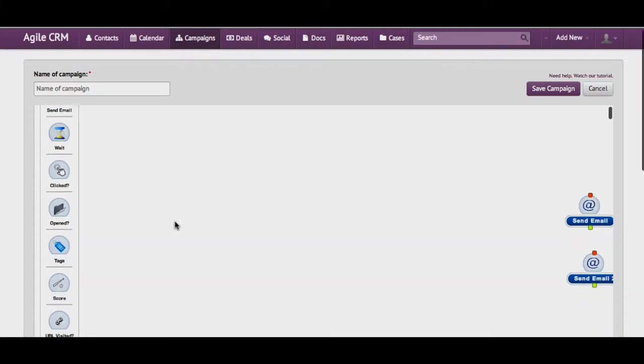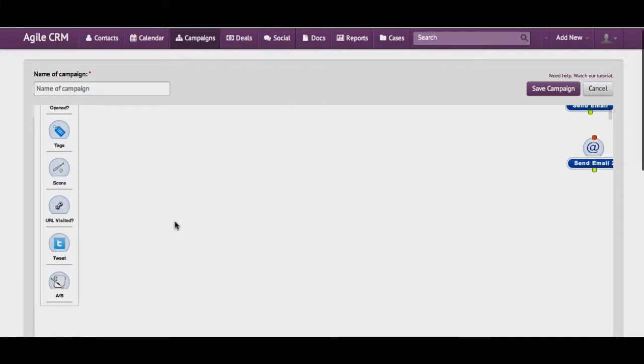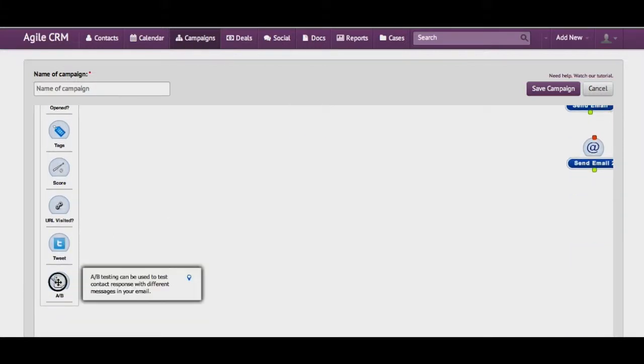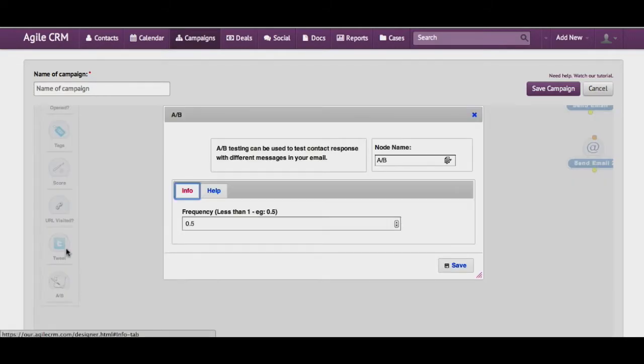Hi, let's look at A-B testing today. You can find the node at the bottom of the first page here.